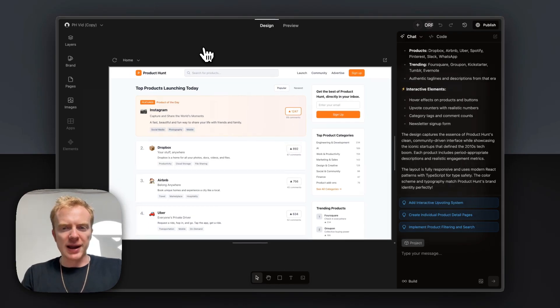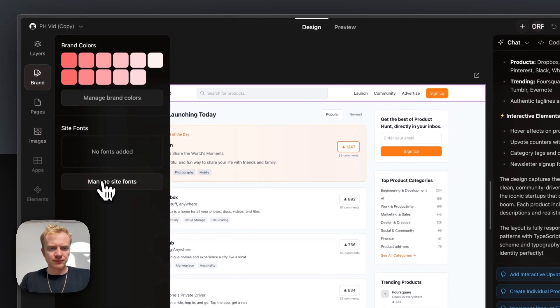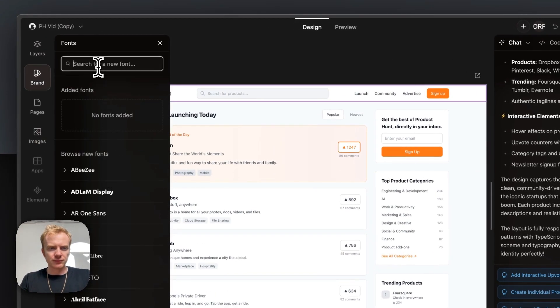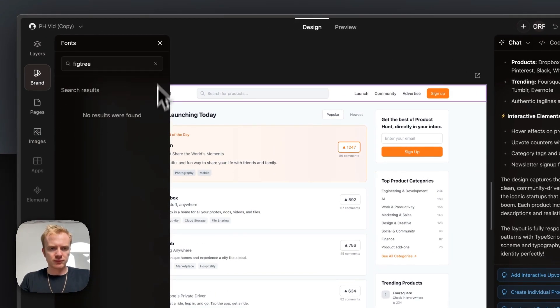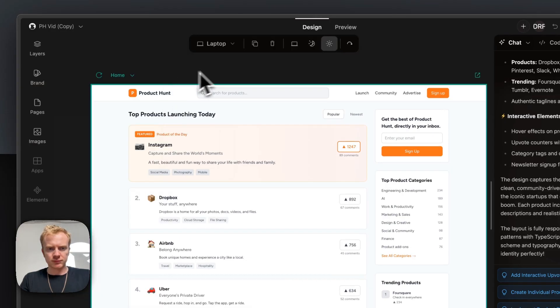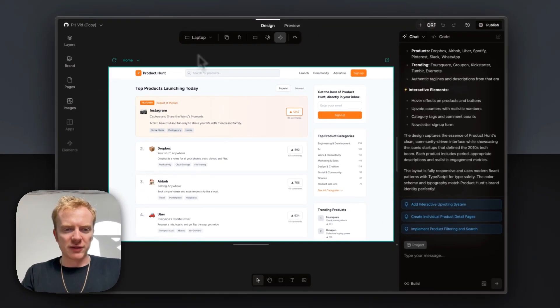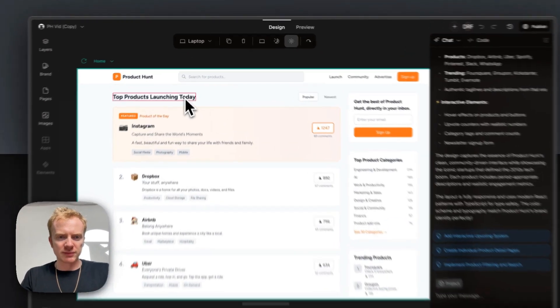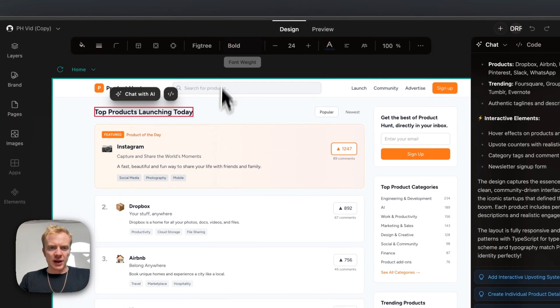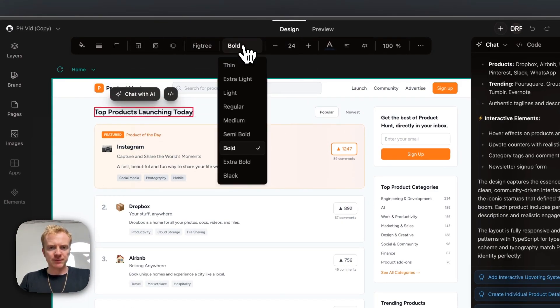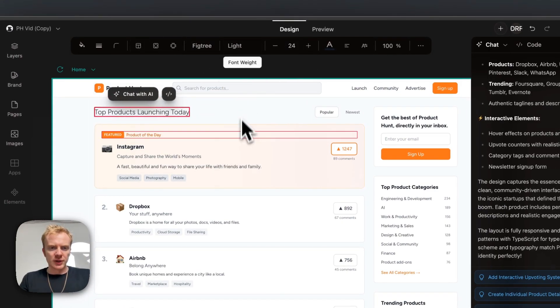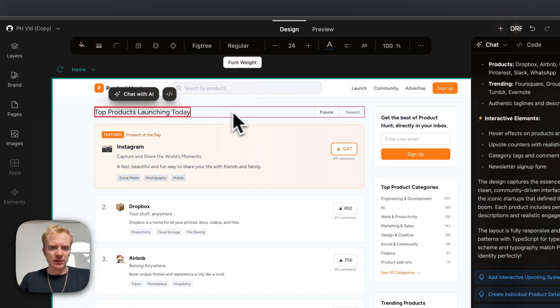Let's start by adding a different font here. Okay so I added the font fig tree. It's a little bit more interesting. I'm gonna use this styles bar up here to customize the site a little bit. Change the font weight, maybe a little too light.